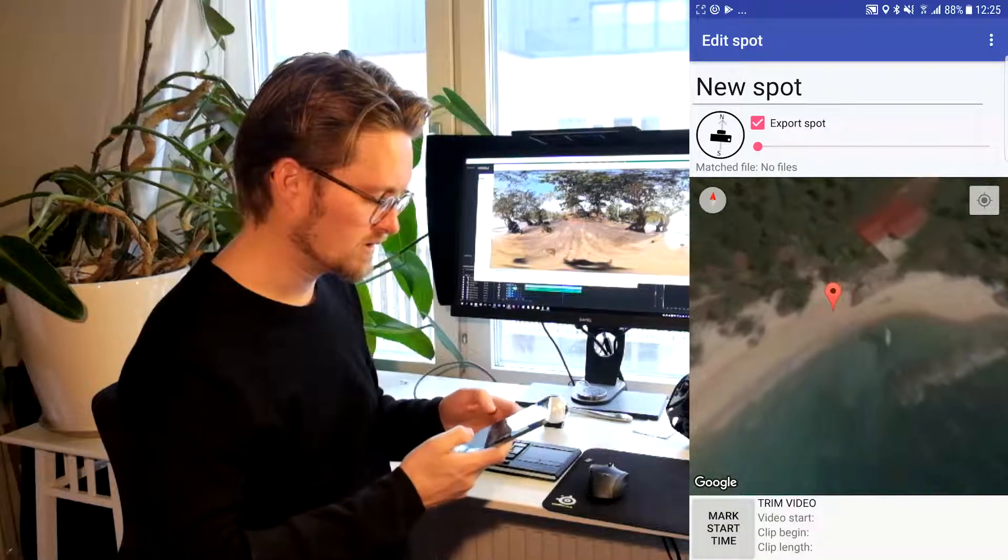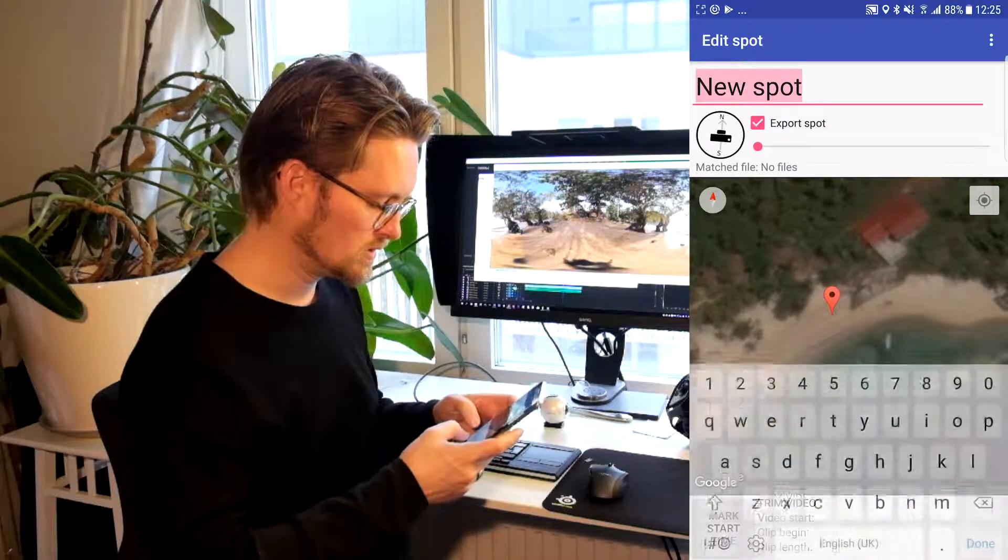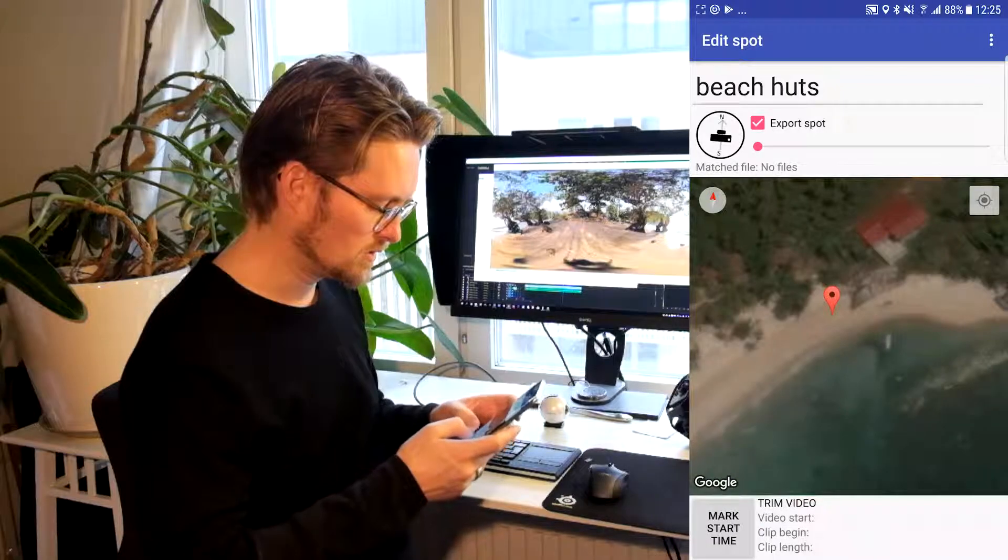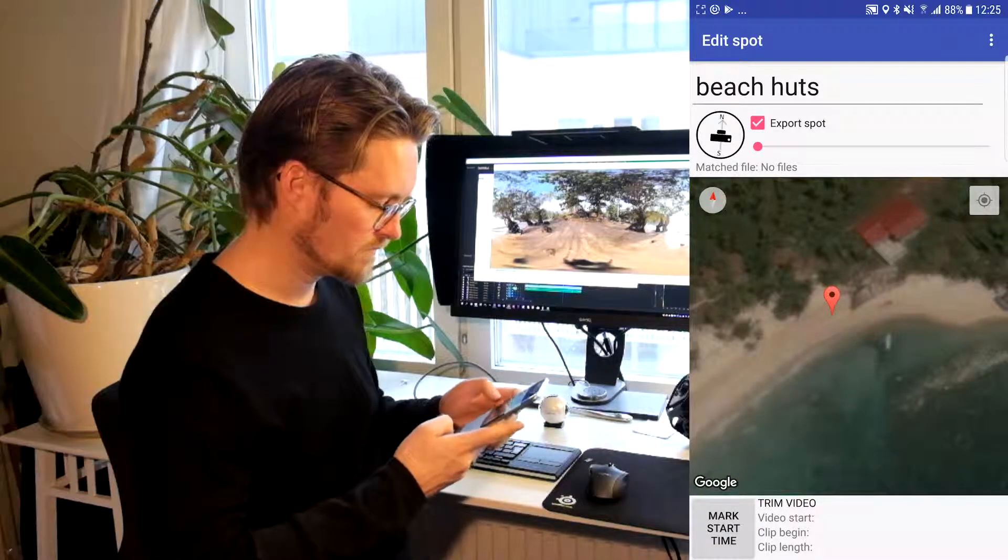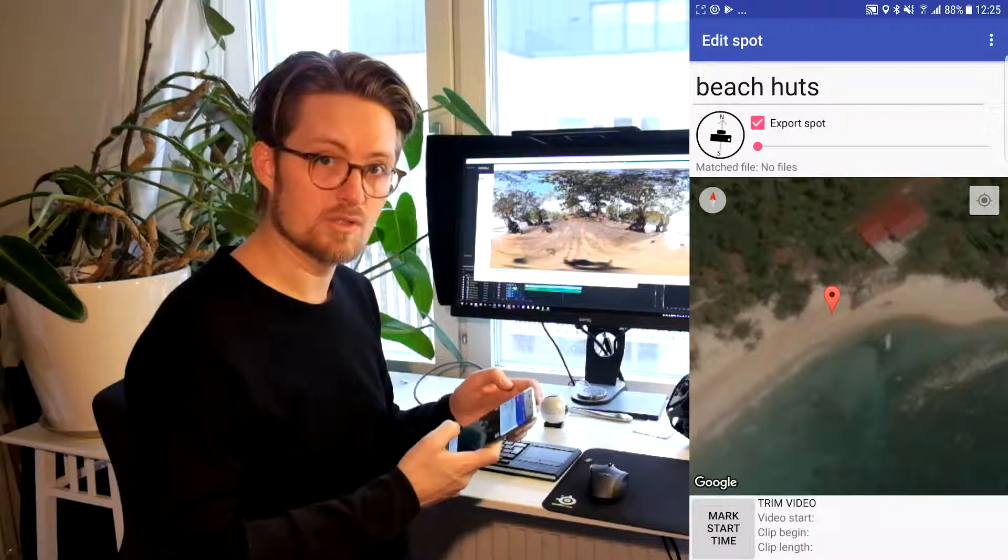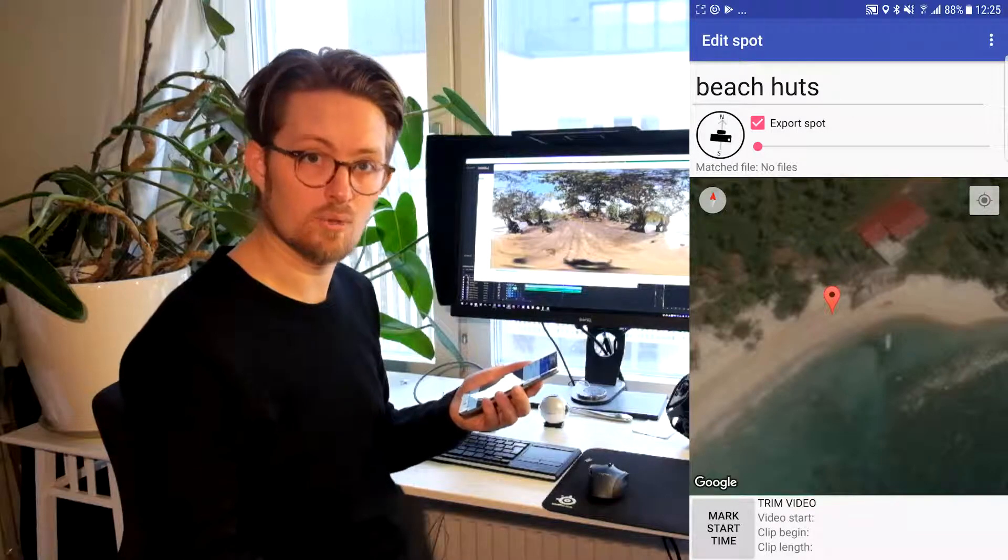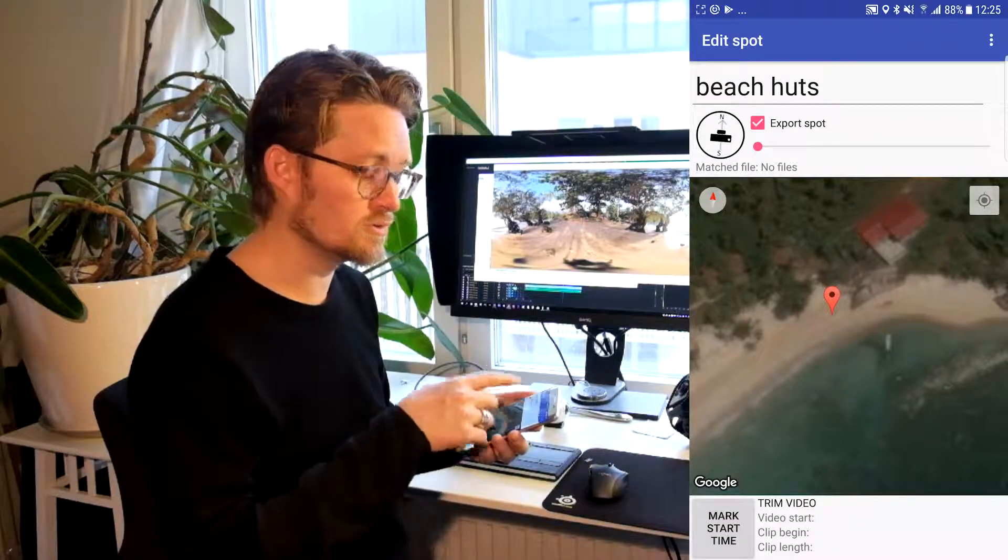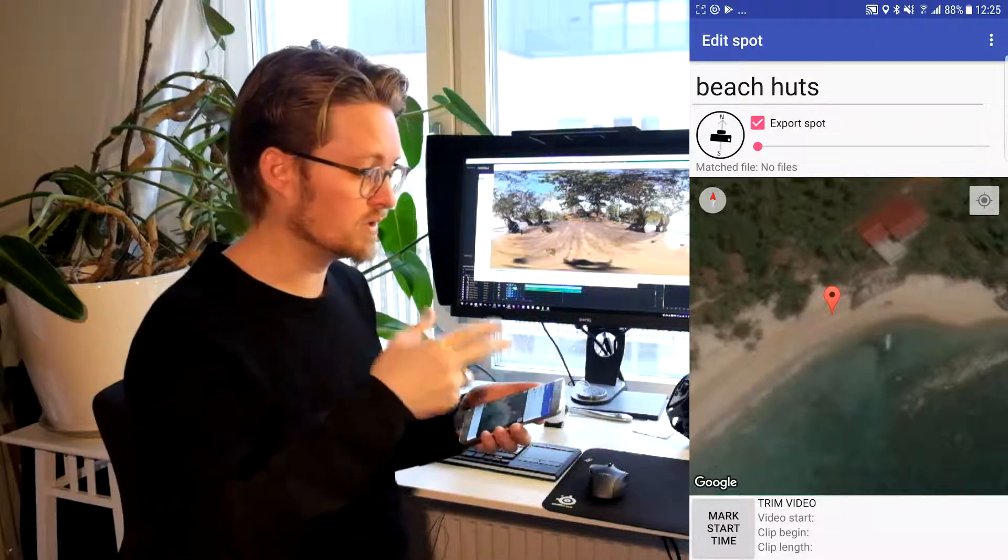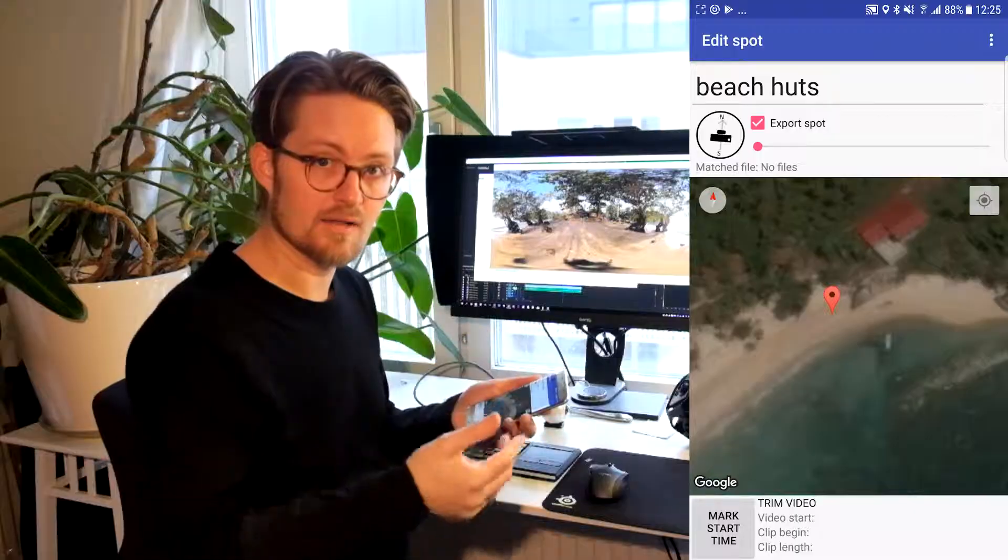And we're gonna give this a name, like beach huts. And this name of the spot will not show up in the final product. So it's just for you to remember when you're matching the spots with the video files.